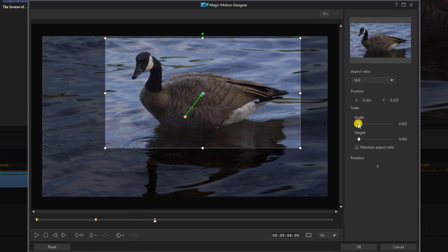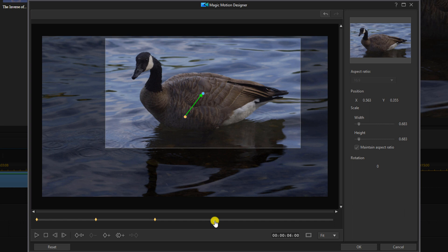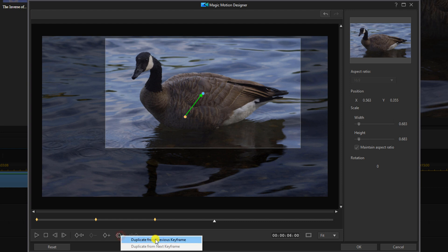Next we'll create the zoom out. You want to move your playhead to a position where the zoom out should start and you want to choose duplicate keyframe and you want to duplicate the previous keyframe.